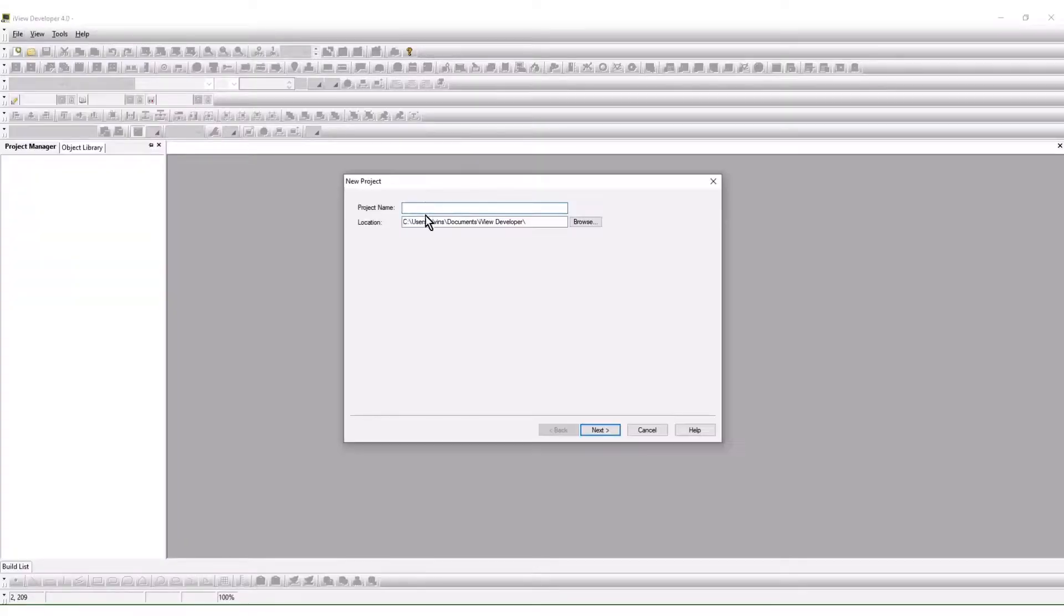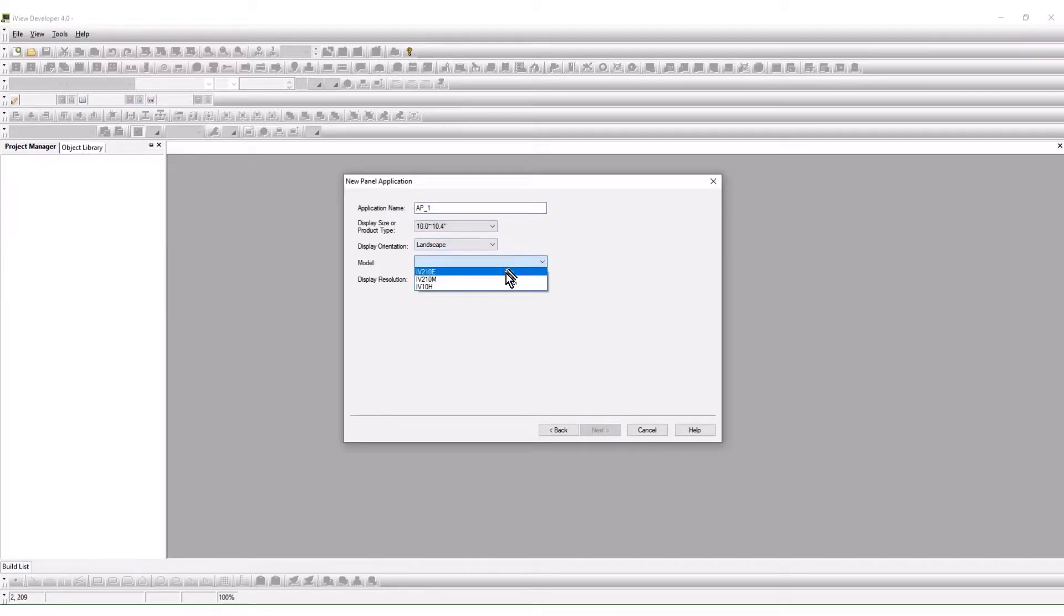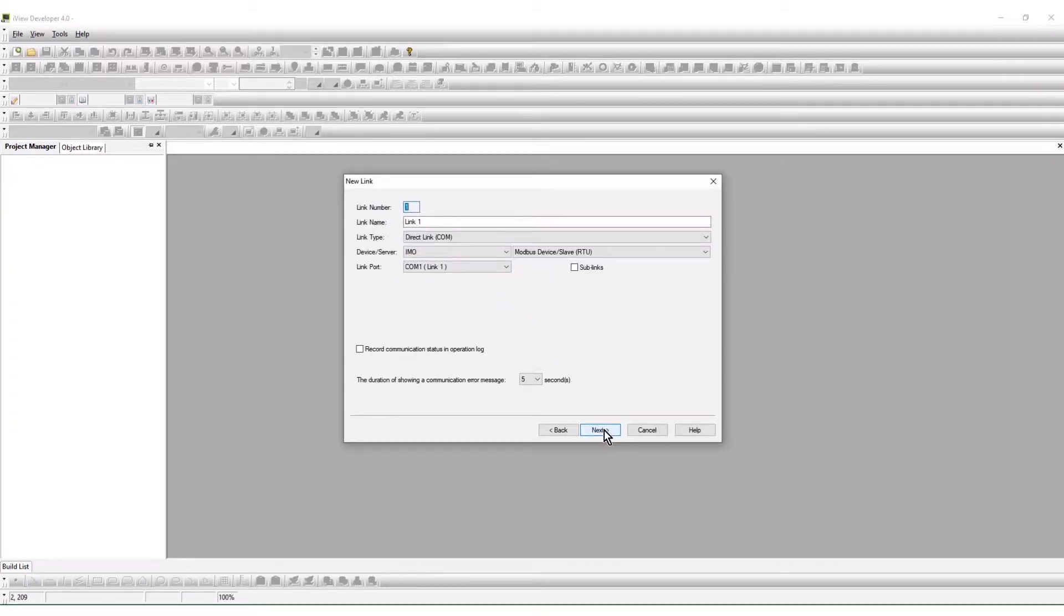When beginning a new program in iView Developer, the HMI is selected. The next step in the project creation is selecting the device driver.